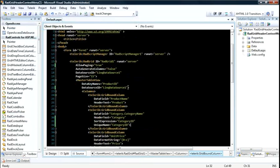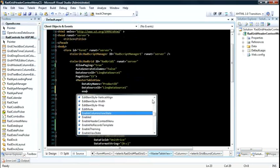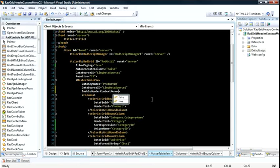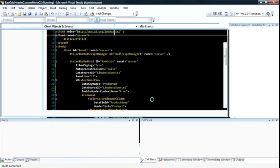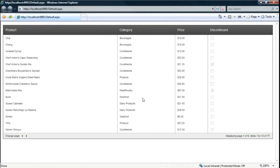Now by setting a single property, enable header context menu and setting it to true, I can hit F5 and run this again and take a look at some of the functionality we've gained by setting that single property. Now when I right-click on the header of the grid...